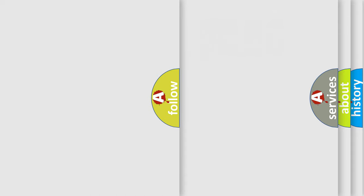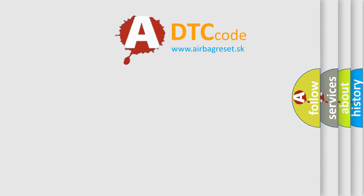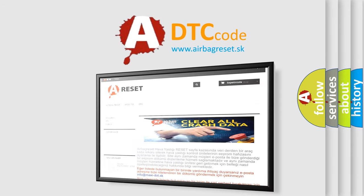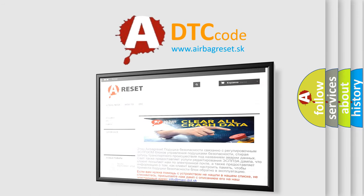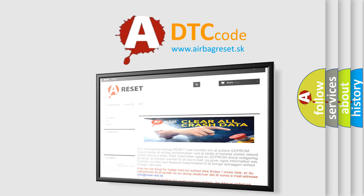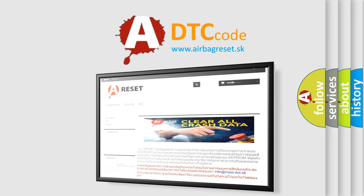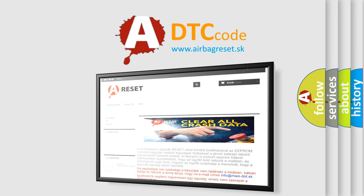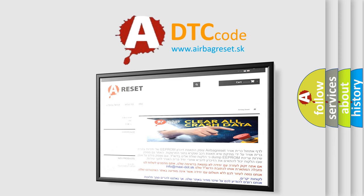The Airbag Reset website aims to provide information in 52 languages. Thank you for your attention and stay tuned for the next video.